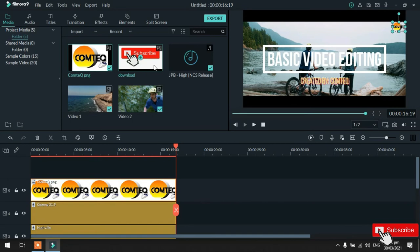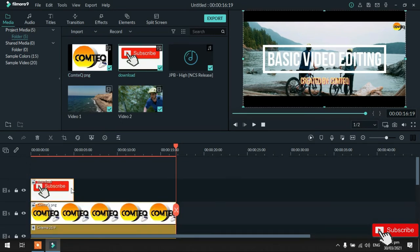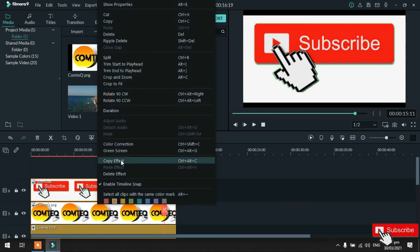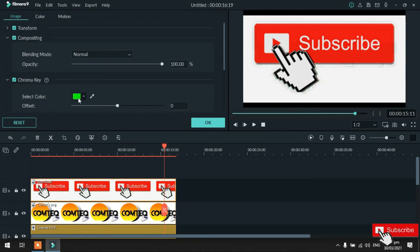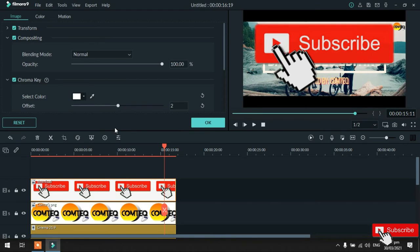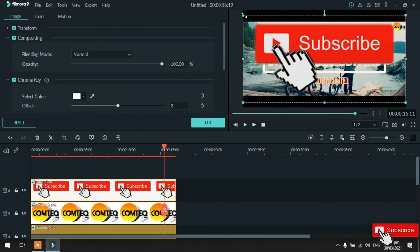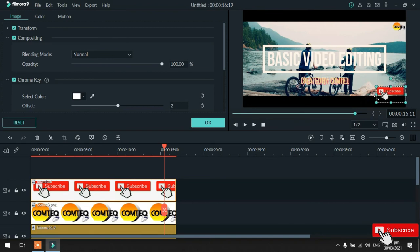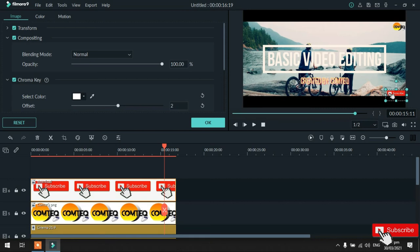Next naman, yung subscribe button. So, ganun lang din. Drag and drop. Dahil papatay lang natin sya dun sa dulo ng video. Tapos, ganun lang din. Paano alis yung background? Right click. Sa green screen. Select nyo lang yung color white. Ayan. Tapos, adjust nyo lang ulit yung opacity. Or, adjust nyo na yung position. Ganyan. Katulad ng tinurong kanina. Pwede nyo ulit gamitin yung mga arrow keys ng laptop para ma-ayos yung position ng watermark or yung subscribe button ng video nyo. So, ayan. Ganyan lang sya guys.